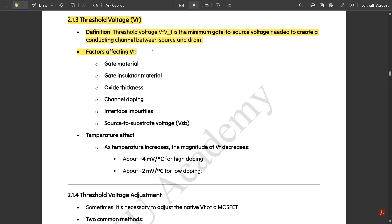There are some factors which affect the threshold voltage — specifically, factors affecting the formation of threshold voltage in the gate-to-source terminals with respect to channel conduction. These six factors are: gate material, gate insulator material, oxide thickness, channel doping, interface impurities, and source-to-substrate voltage (VSB). These six factors affect the threshold voltage with respect to the materials provided in the transistor.